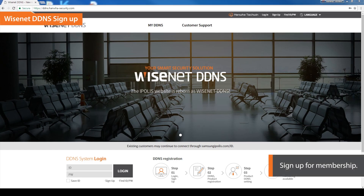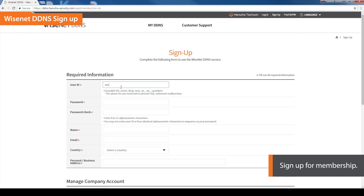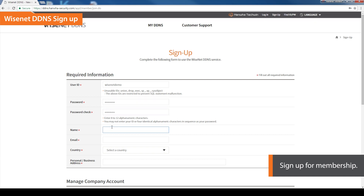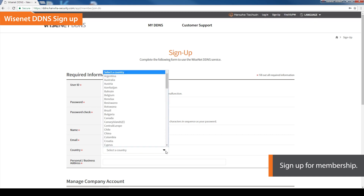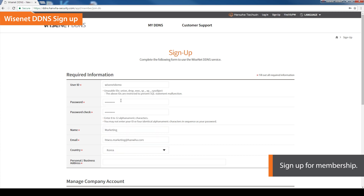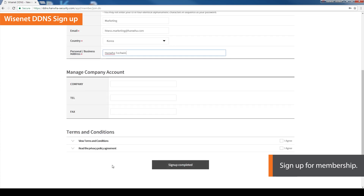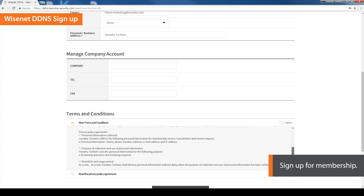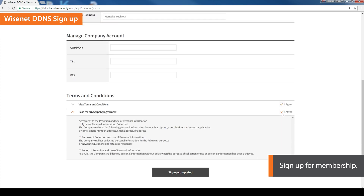First, sign up for membership. Click on the Sign Up button and fill out the required information to sign up. Click on the button to complete the sign up.